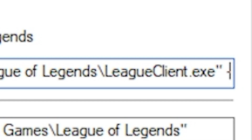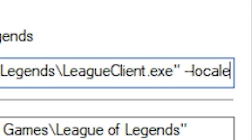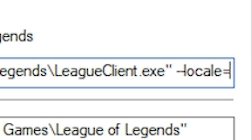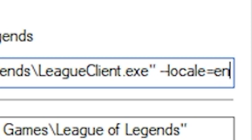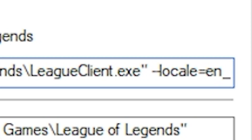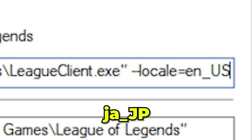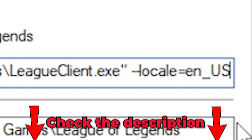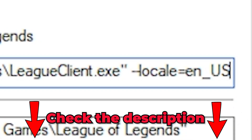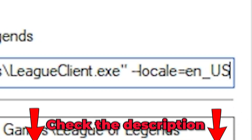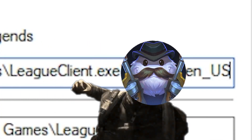Type --locale= and then the language code. For example, English is en_US and Japanese is ja_JP. I'll leave some language codes down in the description so you can just punch it in.